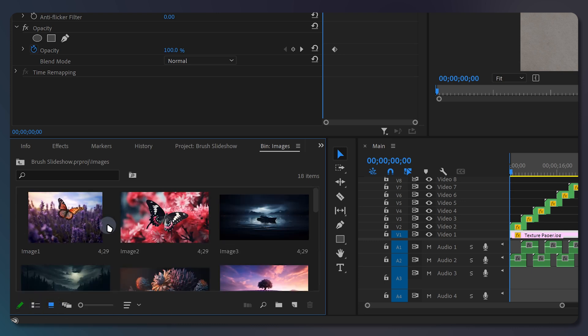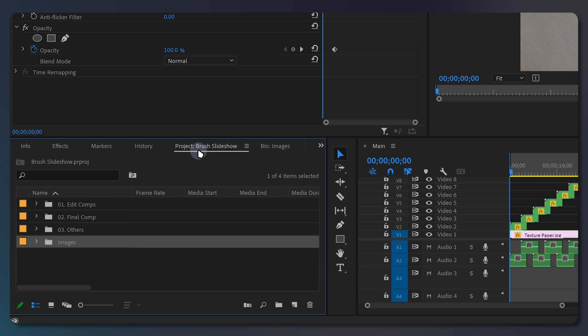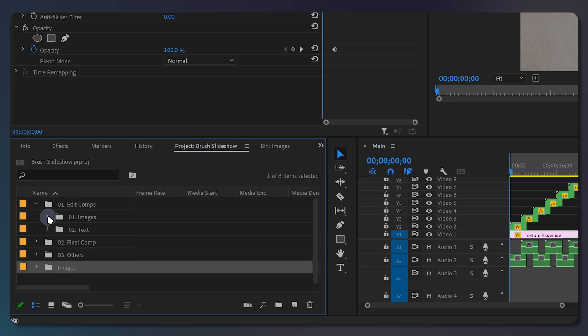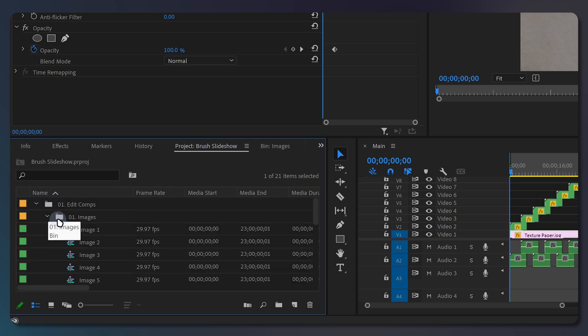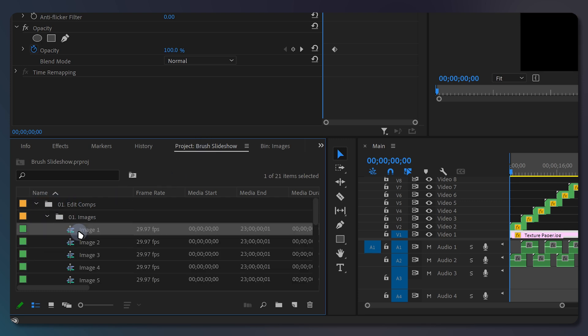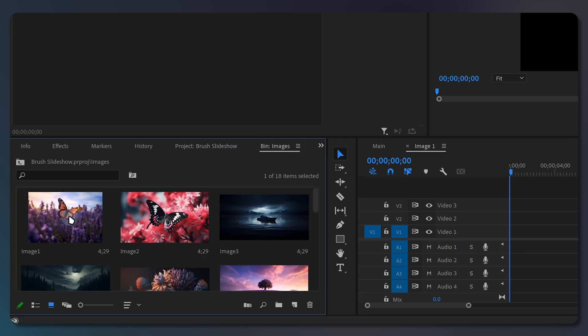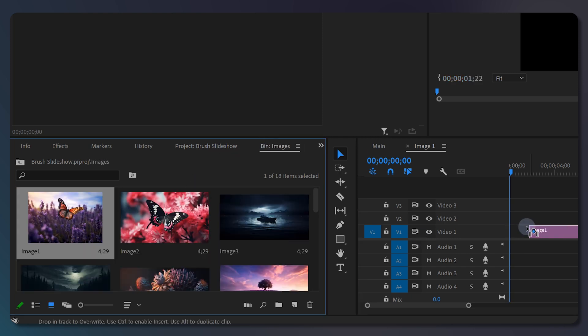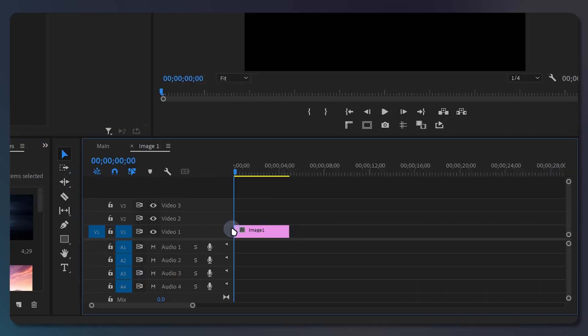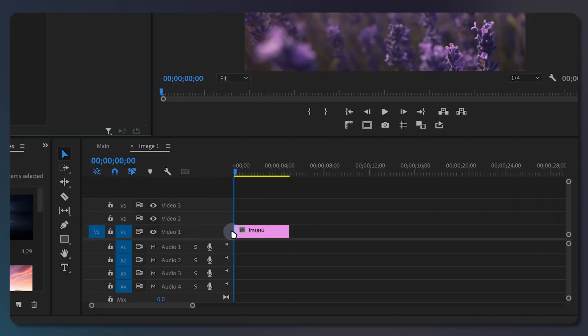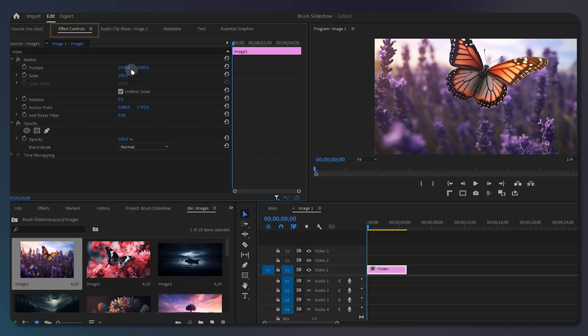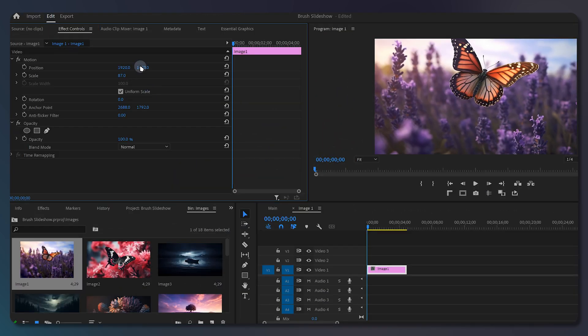Go back to the project tab, expand the edit comps folder, then the images folder. Double click on the image 1 sequence to open it. Then drag the image you want to the sequence. You can adjust its position and scale from effects control to make it fit.